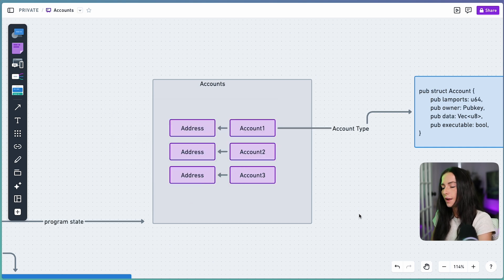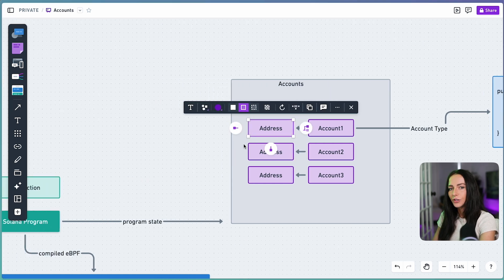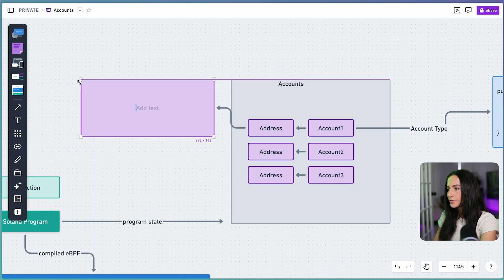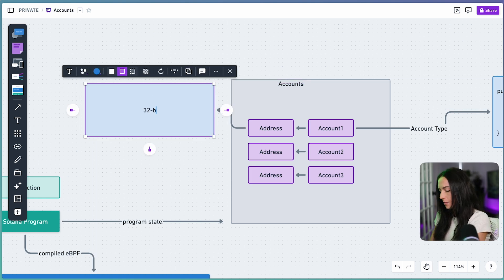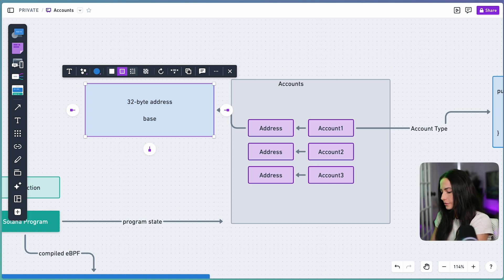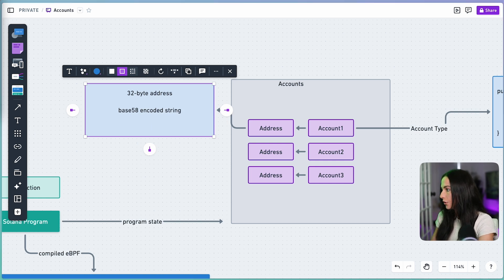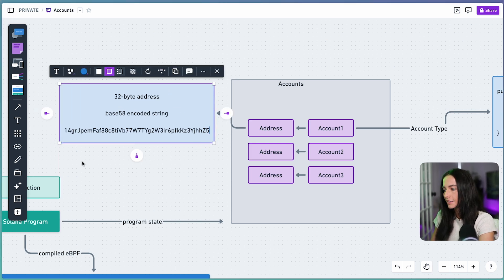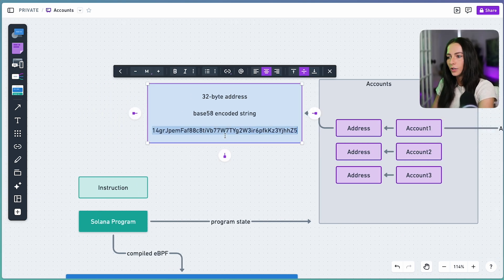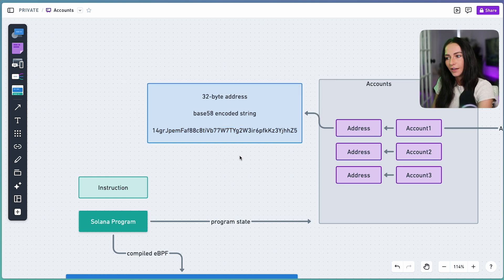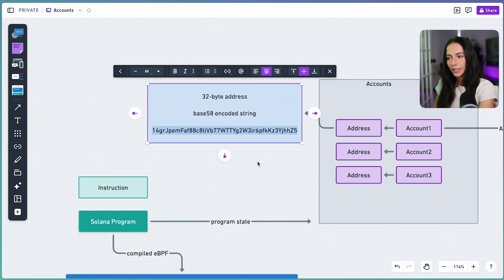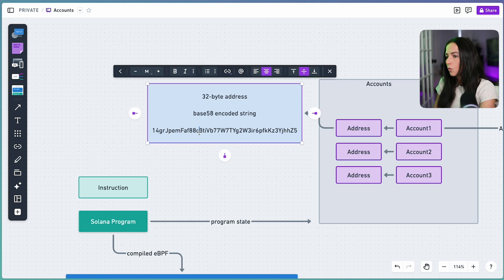Now what actually is this address? An address is a 32 byte address, and let's write that out. We have a 32 byte address and that's usually shown as a base 58 encoded string. So what does that actually look like? Here's an example of what a base 58 encoded string would look like. You've probably seen this a lot of places when you're interacting with Solana. For example, your wallet account has something that looks kind of like this as the address for that account. So this account is going to have a base 58 encoded string type as your address.